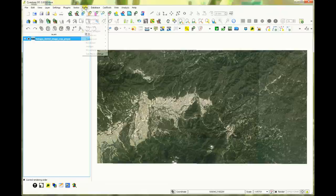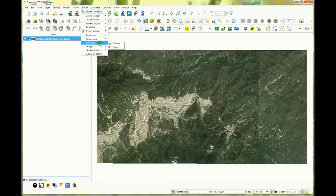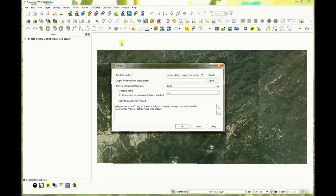Click raster menu, select extraction, then click contour. Input file raster is your image.